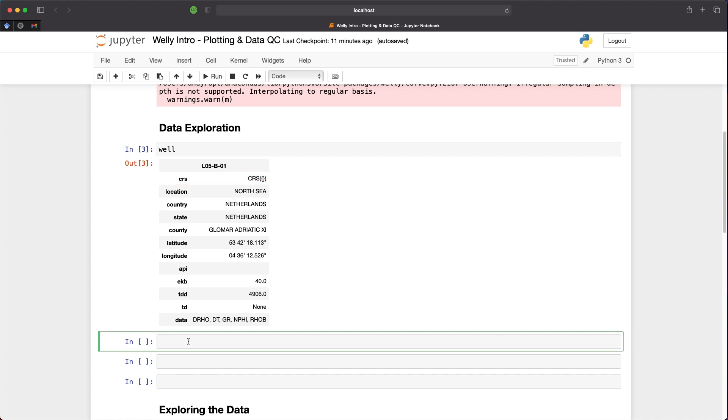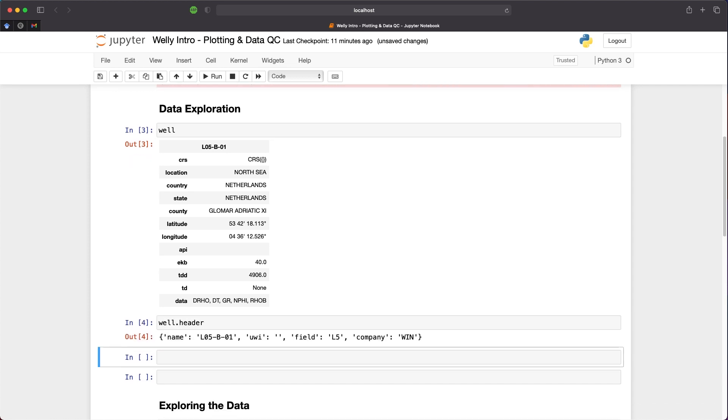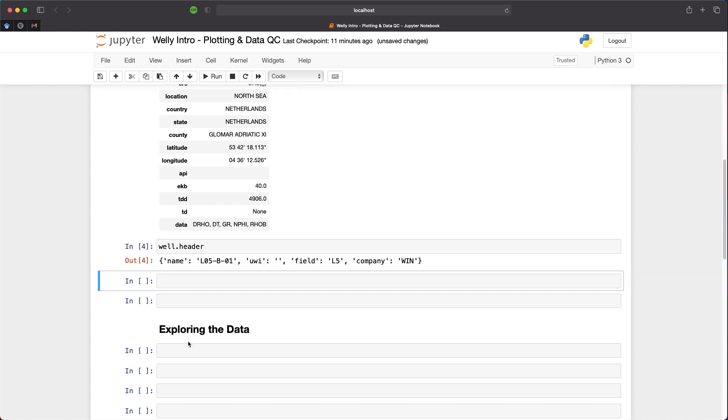We can take a closer look at the well header by calling upon well.header. We can get the well name and the UWI if that has been populated, which is not very common here in the North Sea. Then we have the field name, which is L5, and the company name at the end.